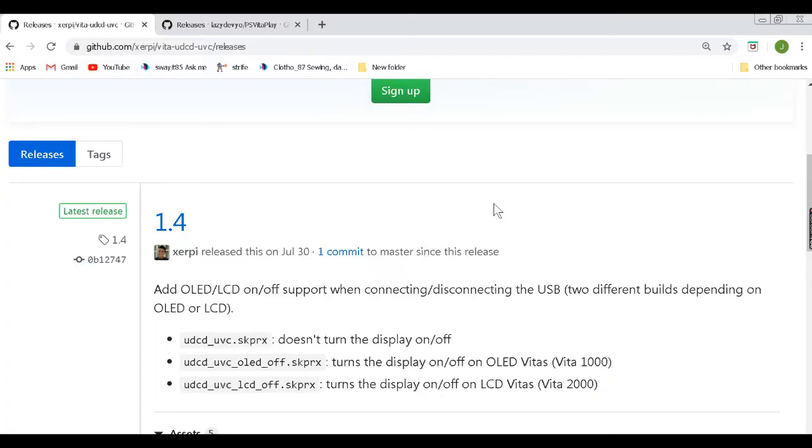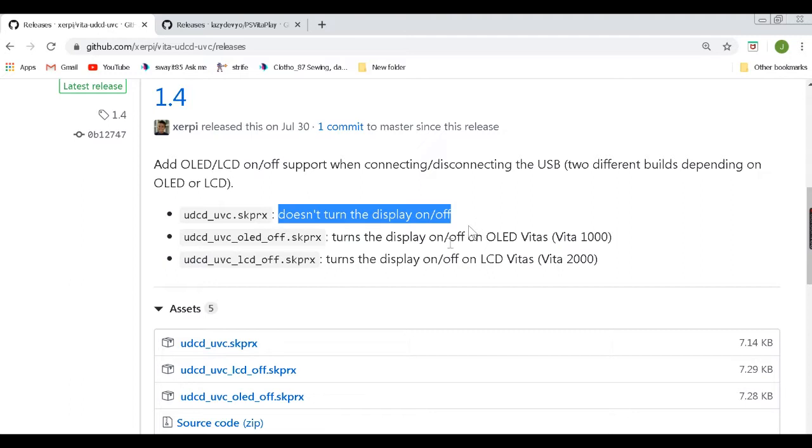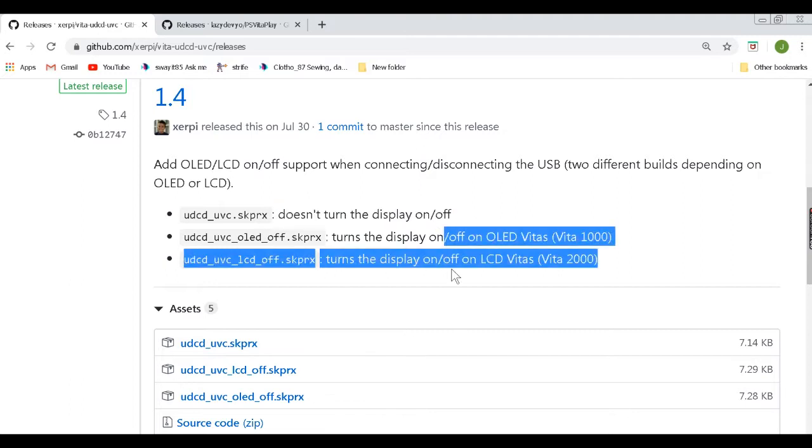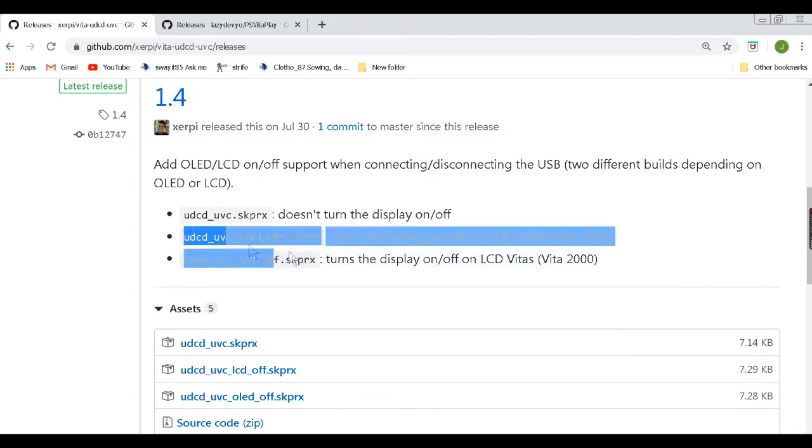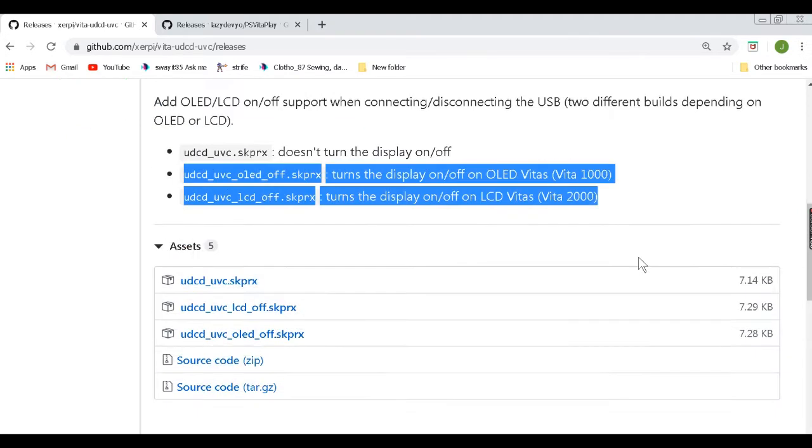All right, now that we're on our PC we're going to need to download a couple files. First is the plugin that we need to put on our PSP. The current version is 1.4. They have three versions of this plugin, one that doesn't turn the screen off and two that do, depending on whether you have an OLED screen or an LCD screen from a Vita 1000 or a Vita 2000.